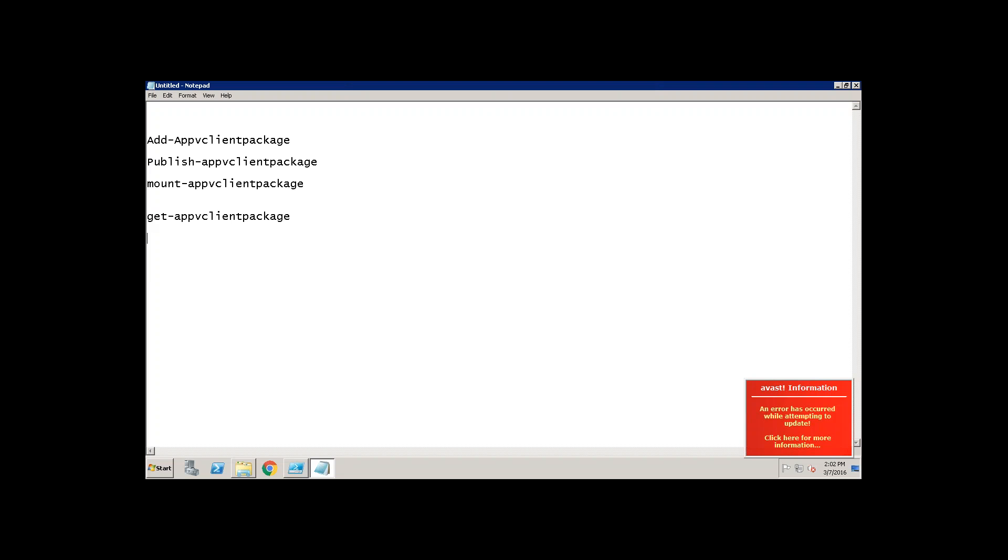Now you have to do the reverse way of removing it. How do you do? It's unpublish App-V client package. Then remove App-V client package.